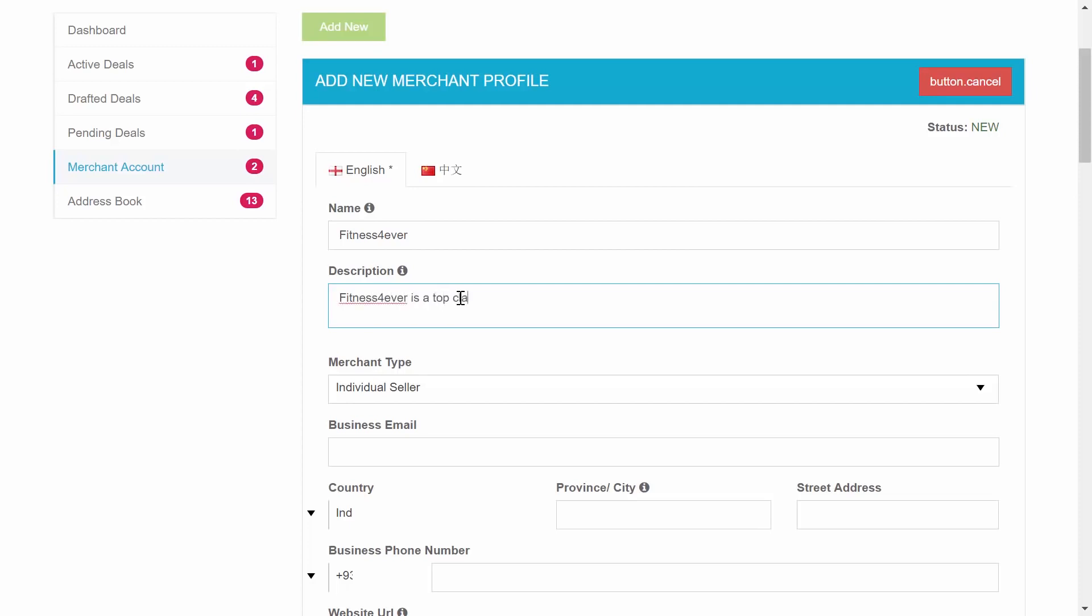Step 2 is the description. Put more effort into this section because it will later appear on all of your deals published from this merchant profile in the business description of the seller paragraph.